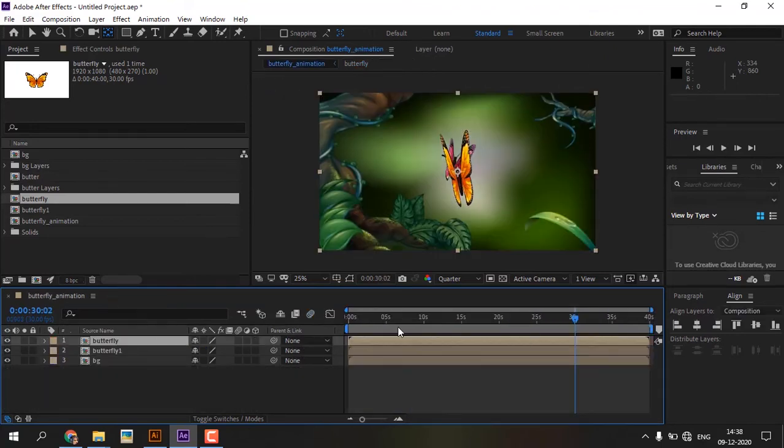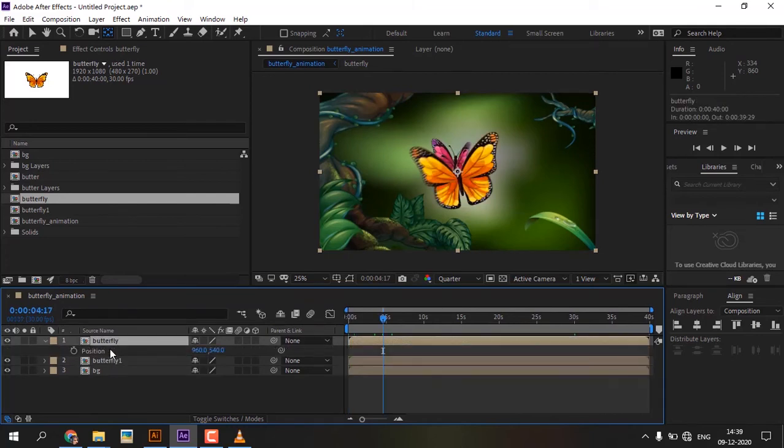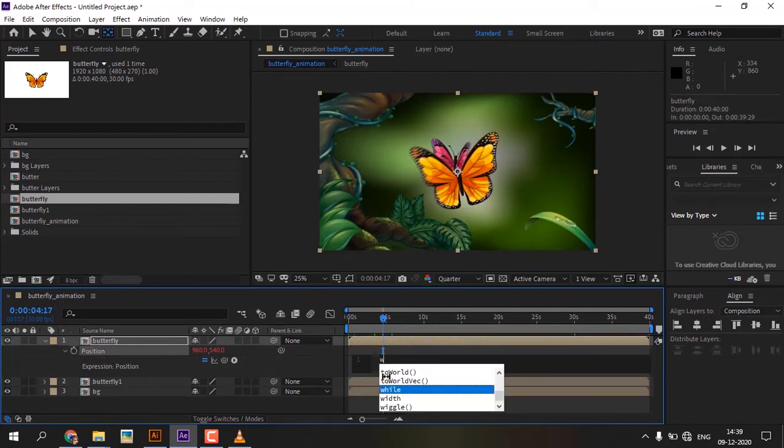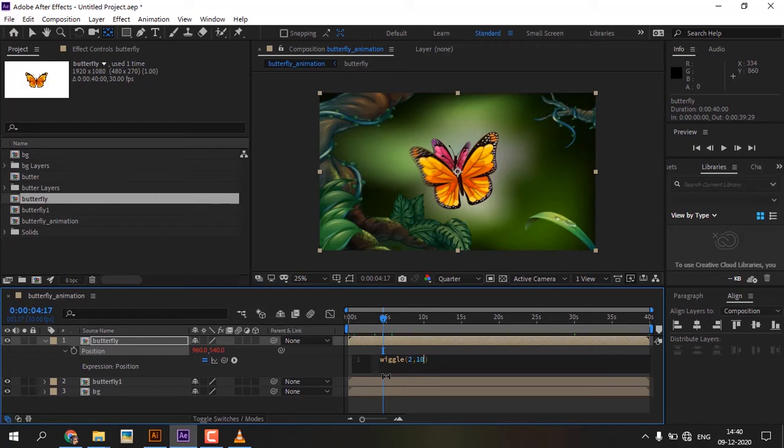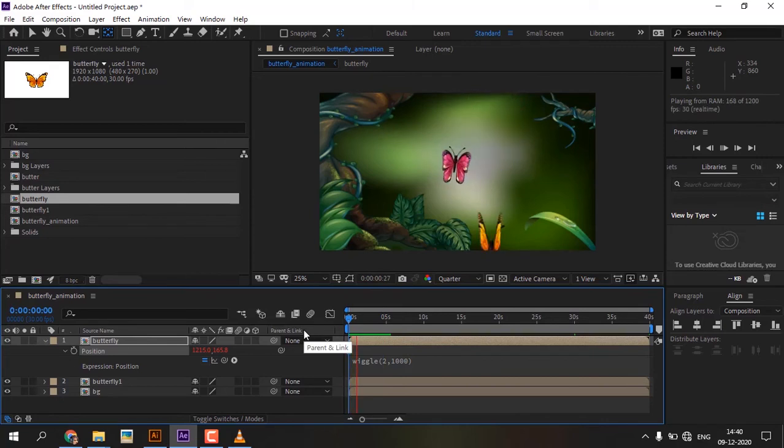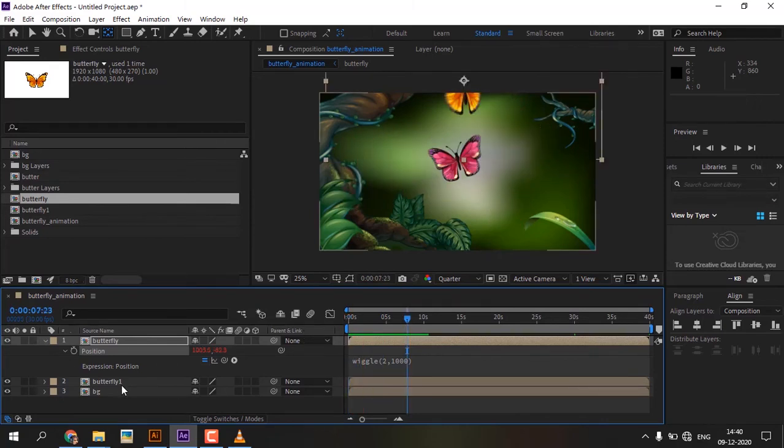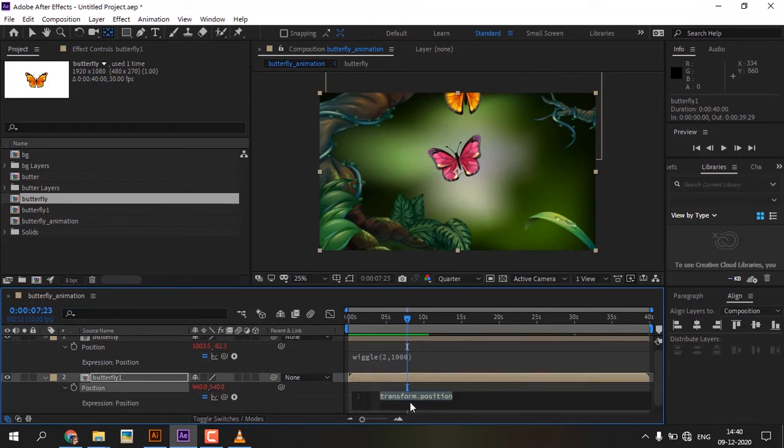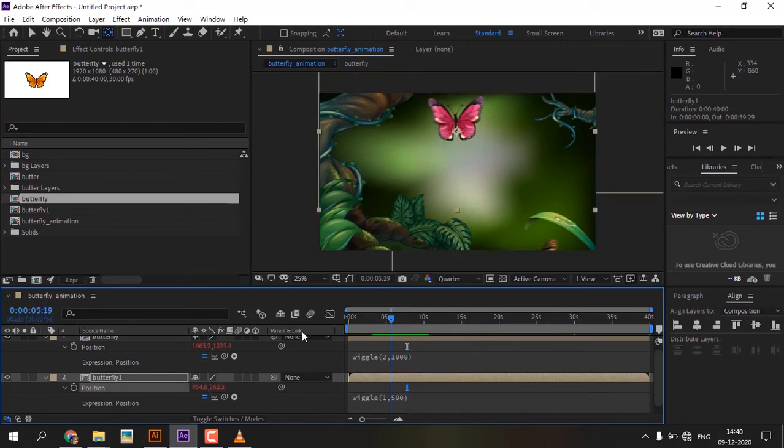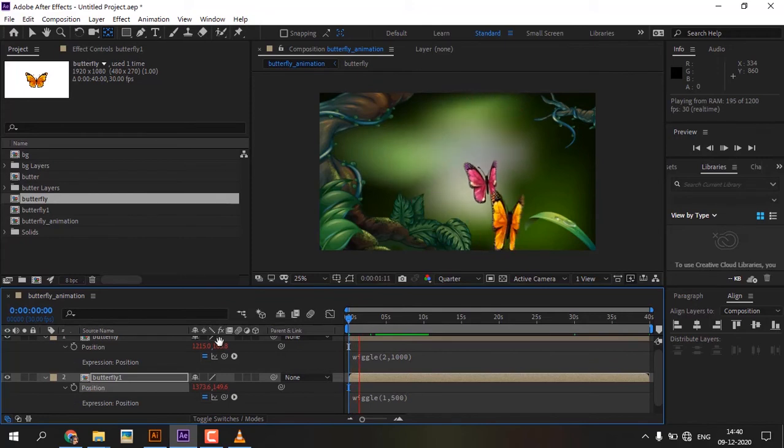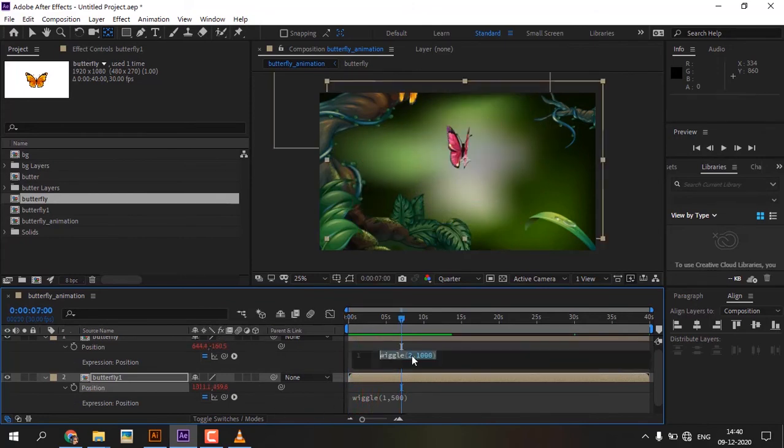Go to the main comp, select the butterflies comp, press P for position, press Alt and click the clock icon to add wiggle expression. If you want to slow the butterfly movement, adjust the wiggle values.